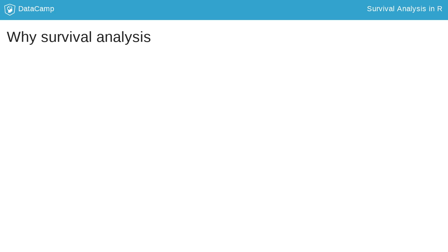The first important point of why we need particular methods for survival analysis is the fact that duration times are always positive. So, we need to work with distributions that can handle positive outcomes.